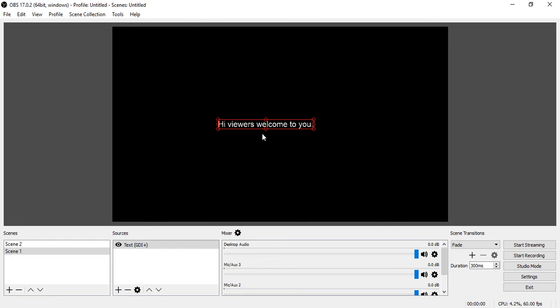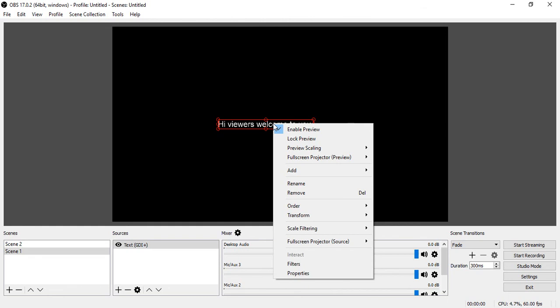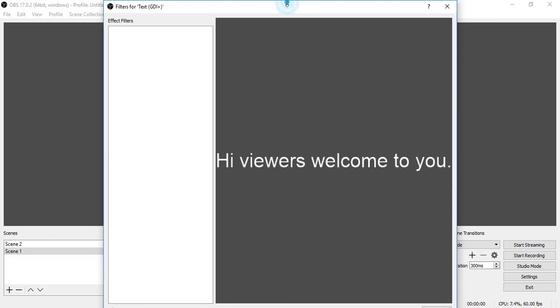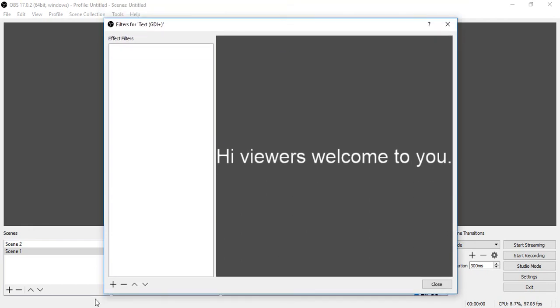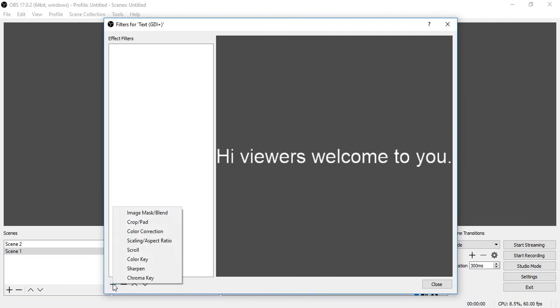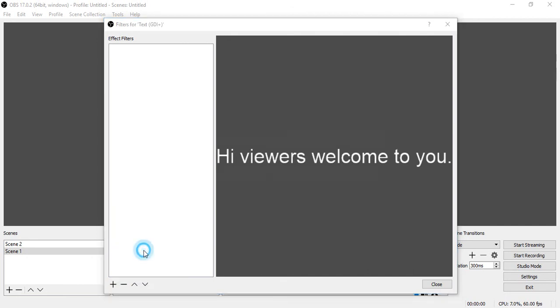We have entered the text. You can now go to options with the mouse — right-click the option button. Go to Filter and click on it. Now go to the Add button, click on it, go to the Scroll option, and click on it.